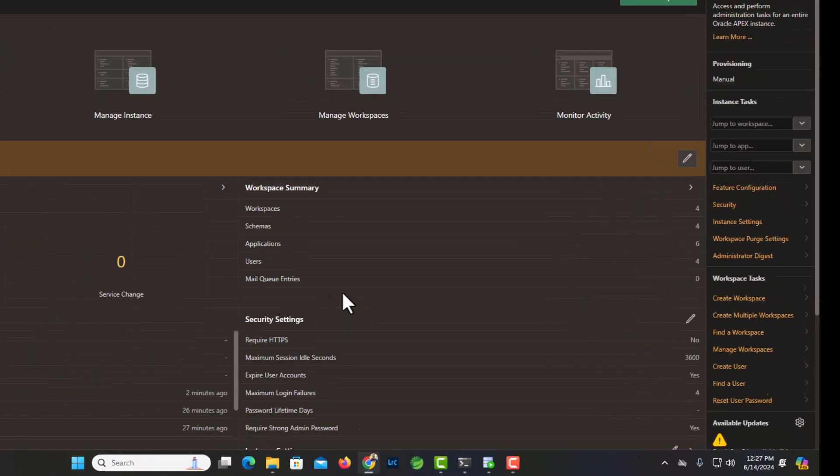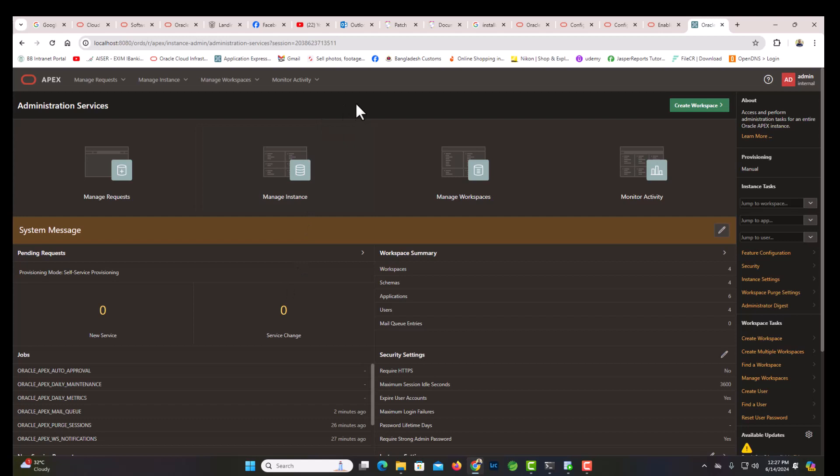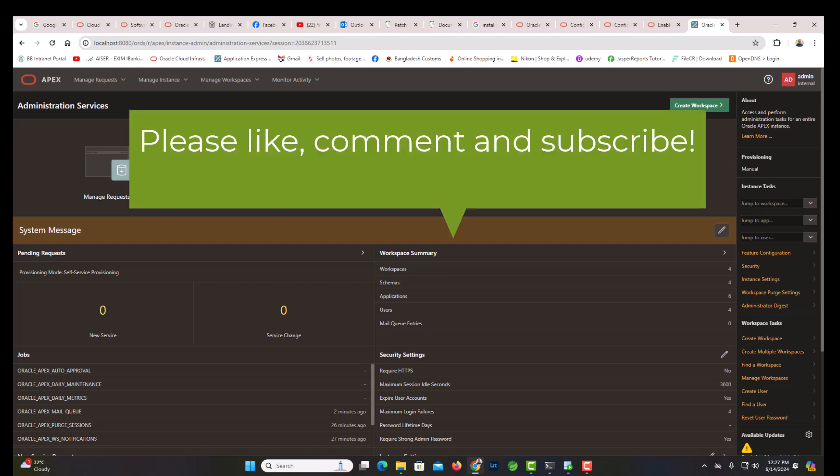Okay, so our installation process is complete. We have shown how to install, how to upgrade from one version to another. We have upgraded from 23.1 to 23.2. Although there is nothing much of a change between these versions, but still it is better to keep in touch with the latest version. Thank you everybody, thank you.